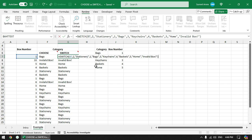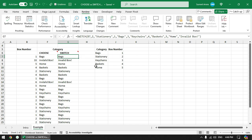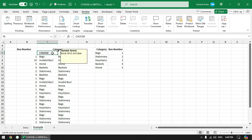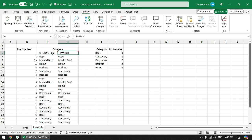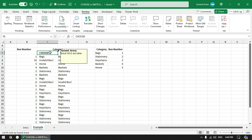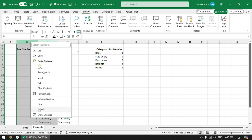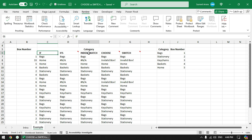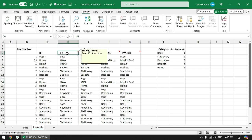CHOOSE is available in Excel 2013 or later versions, and SWITCH is available in Excel 2019 and later. If you are using an earlier version you have other options such as the IF function or INDEX and MATCH. Note that IFS is also only available in Excel 2019 and later versions.